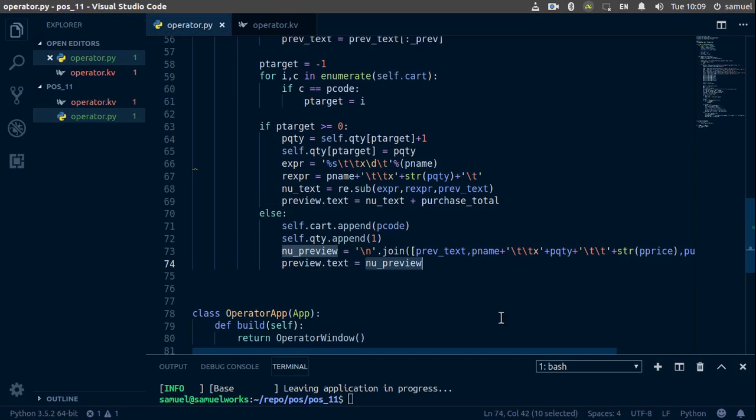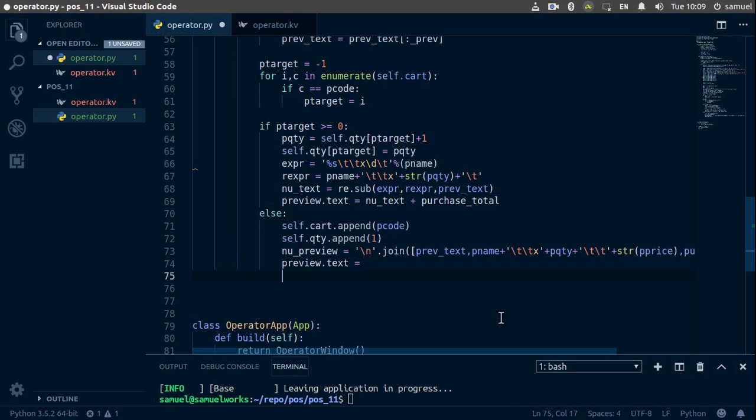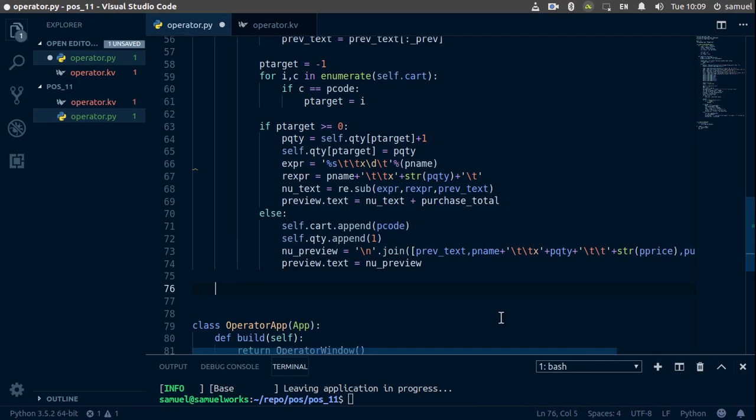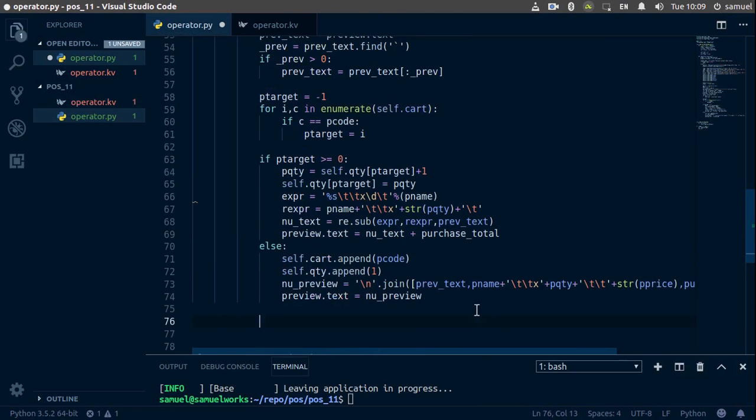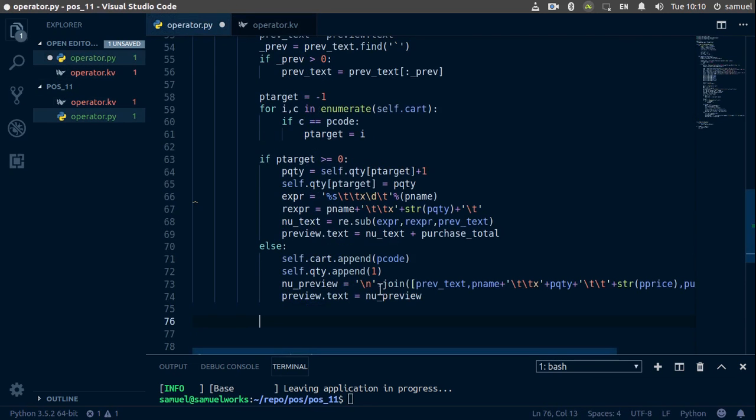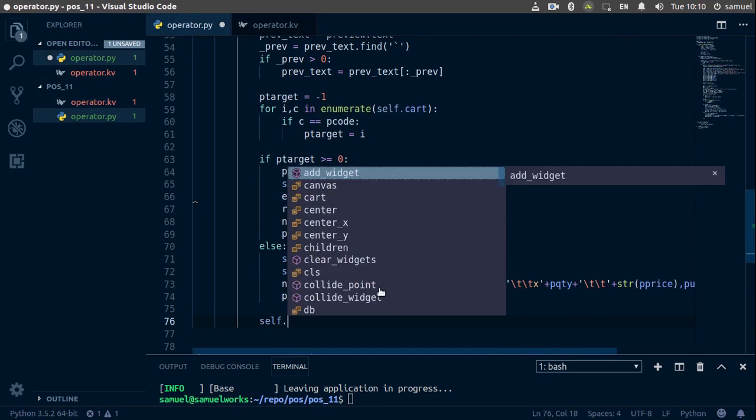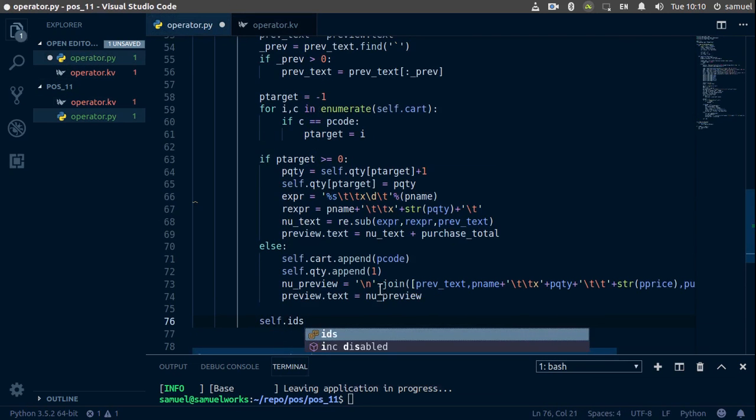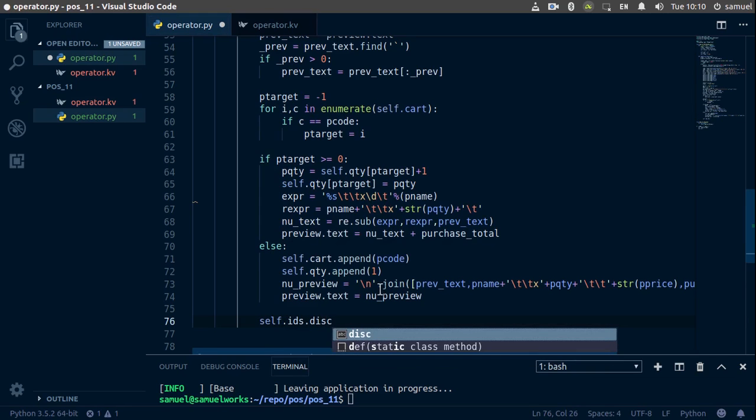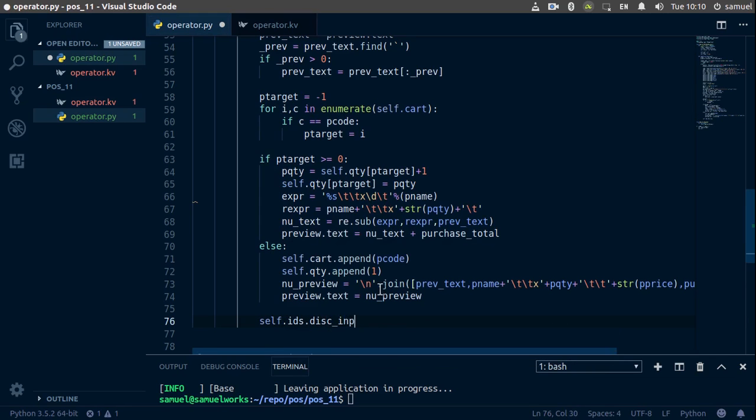Alright, so what we're going to do is down here, we are going to get our text inputs for replacing our products. So these are going to be these text inputs right here. So we have discount in everything, basically. So I'll just say self.ids.disk_inp and for discount just go with zero. For this one you can always change it to whatever discounts you have for your product if you have discounts.